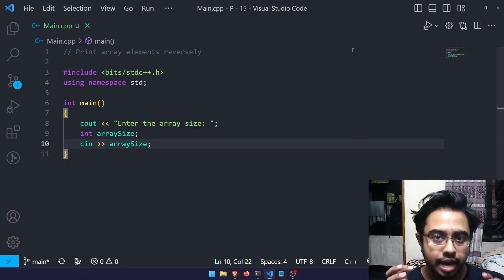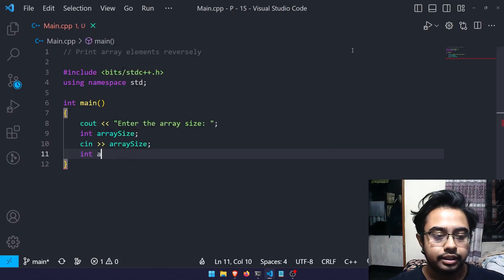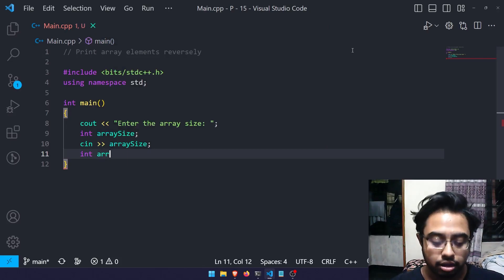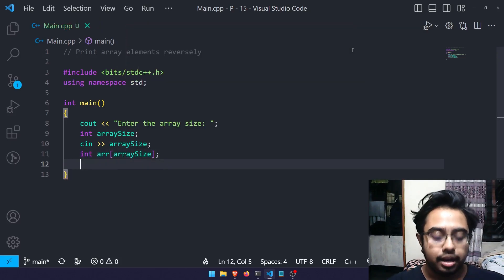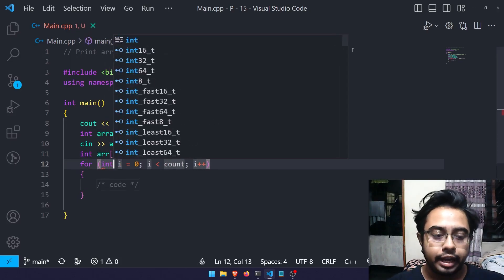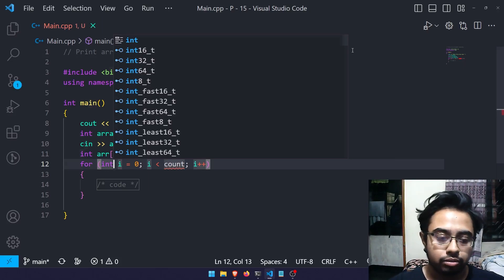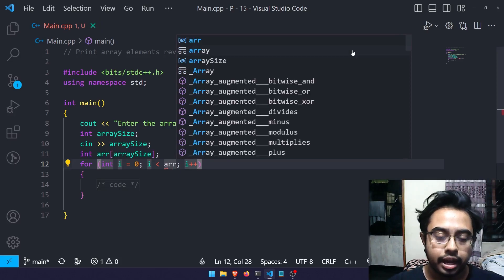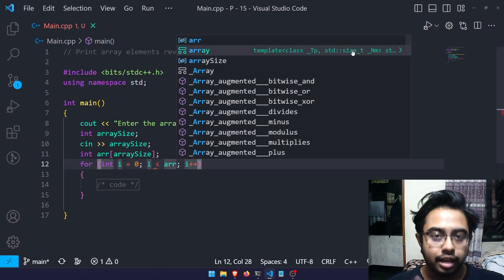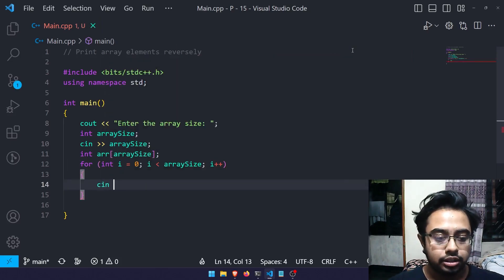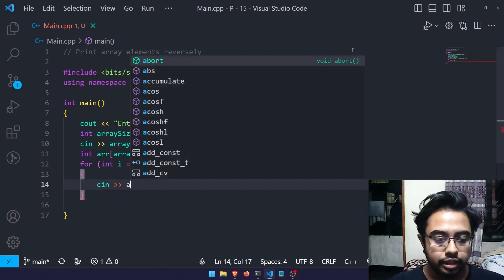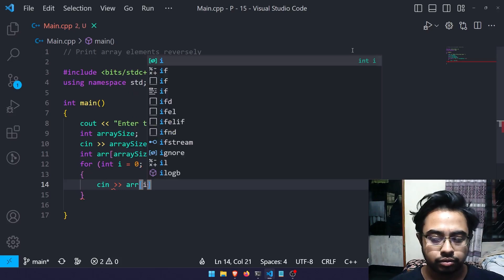After taking the value from the user, I already have the array size, so I can simply create an integer array. I'll declare my array like: integer arr, and the size would be the given array size from the user. Then I'll take a for loop to take the values and distribute them inside my array. The array index starts from zero and iterates until I get every single element — so i less than array size, i plus plus — and I take the element as arr[i].